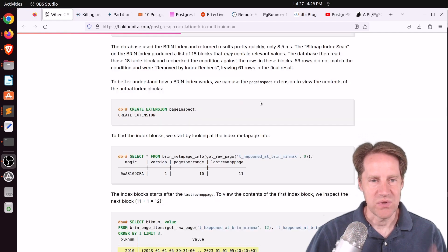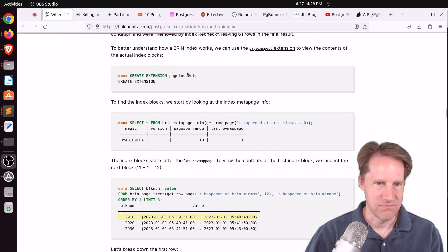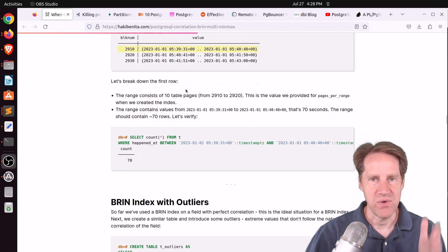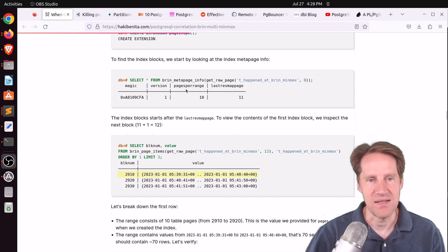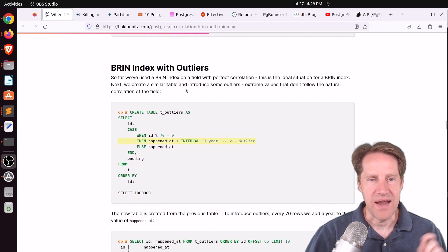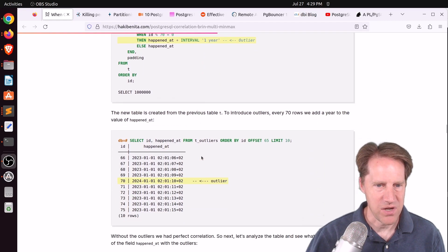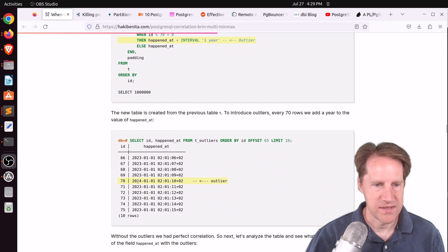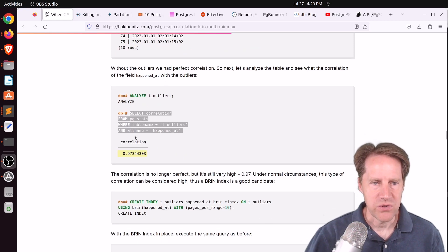This post goes into a lot of detail about exploring what's on the pages and what's in the index — he installs the page inspect extension. Basically, when you have perfect correlation between the physical rows and the logical rows, that's when the BRIN index performs best and is at its smallest. But what happens if you throw in an outlier — something outside the expected range? Every 70th row, he increased the timestamp by a year, creating a huge range. If you look at the correlation after an analyze, it's still almost 1 — it's 0.97.